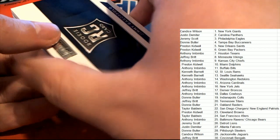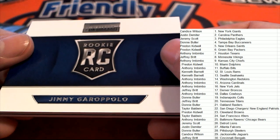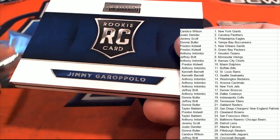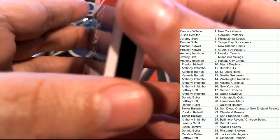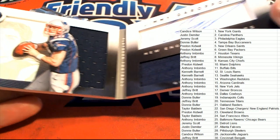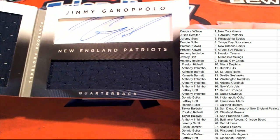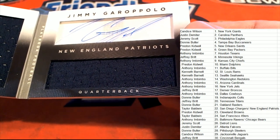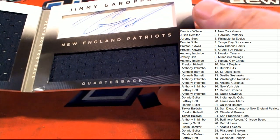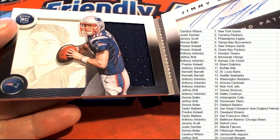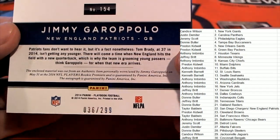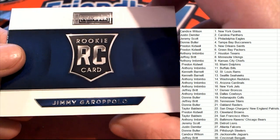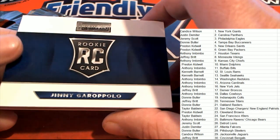And what is this? It's a Jimmy Garoppolo rookie card. Oh my gosh. Oh man, Taylor B. Taylor B picks up a really nice Jimmy Garoppolo rookie card. Oh my. Terrific hit. What a great rookie card to have of Jimmy Garoppolo. Outstanding.